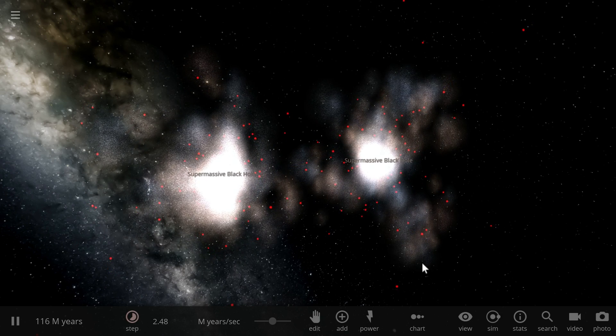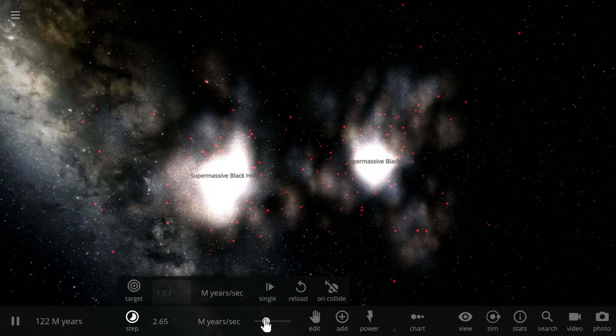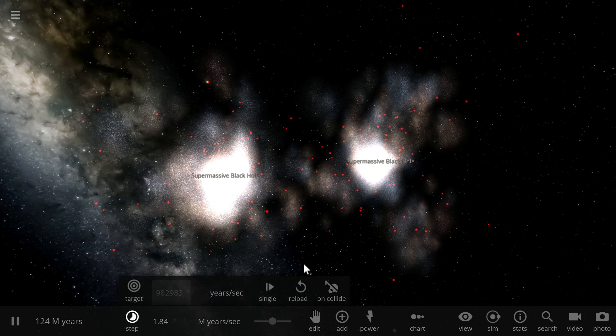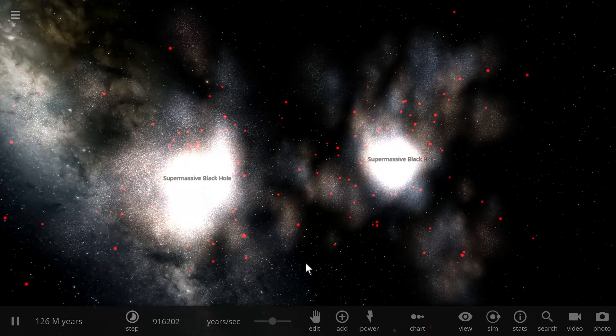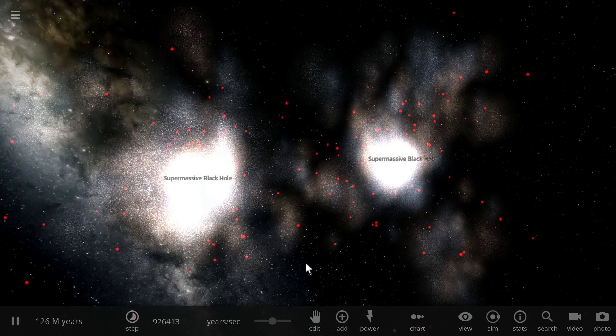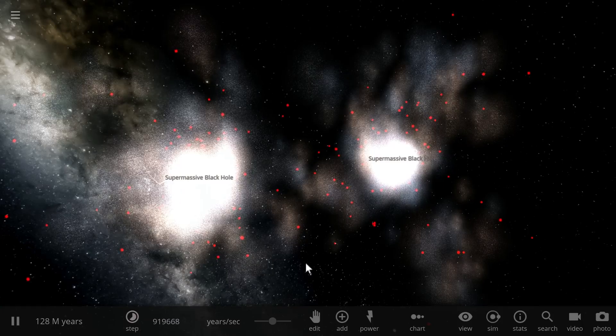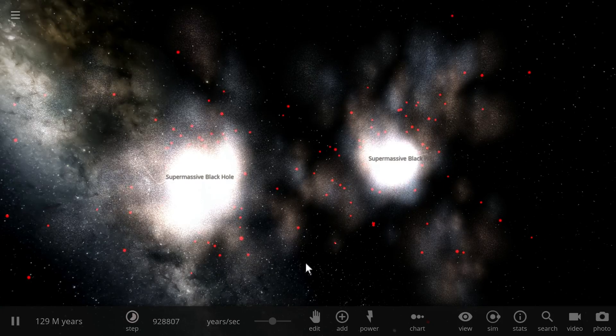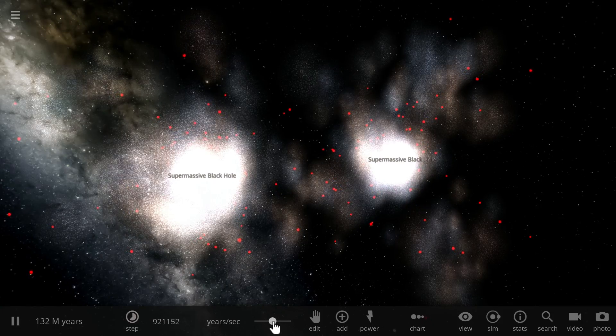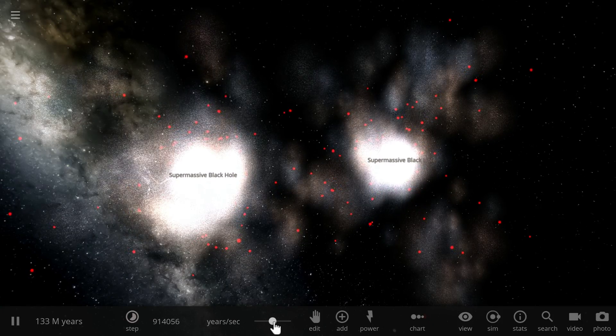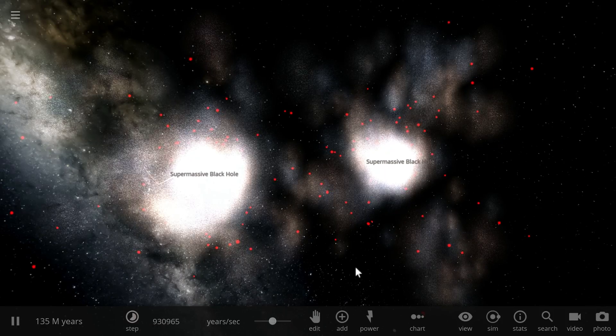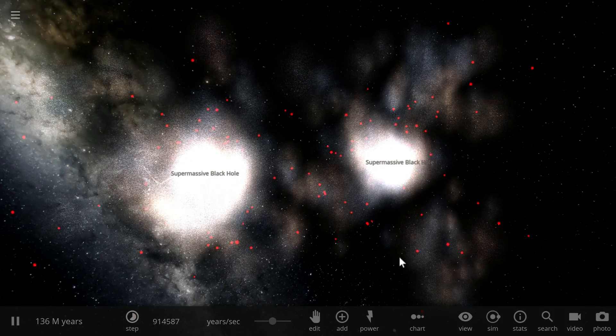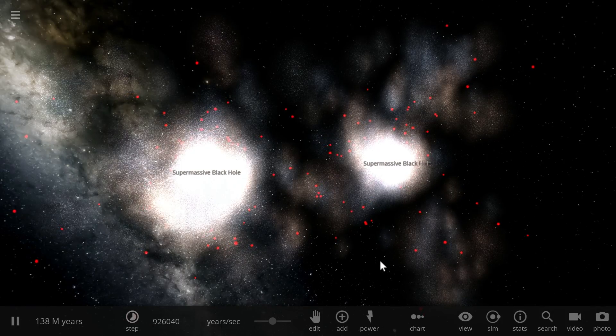So the galactic merger between our galaxy and Andromeda will probably end up creating some kind of an irregular galaxy full of nothing but red stars, red dwarfs specifically. So let's watch what happens here with these two galaxies and the dark matter as they interact with each other. And basically that's it.